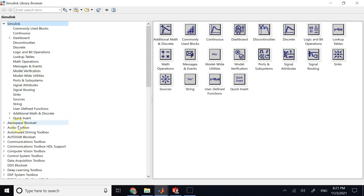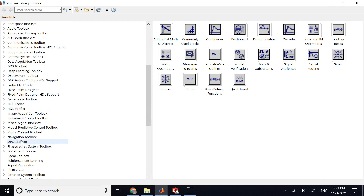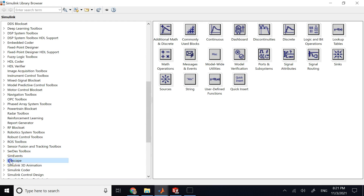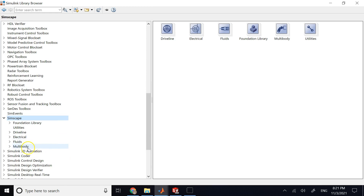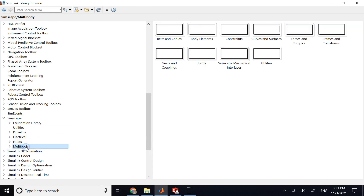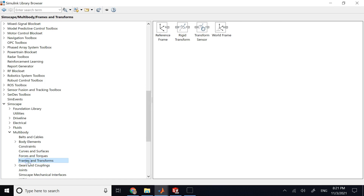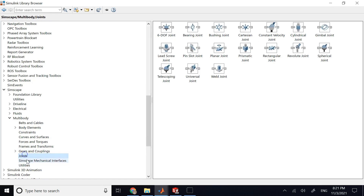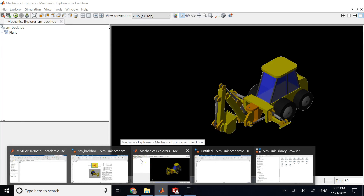This video's goal is not to go over all of Simscape as a submodule in Simulink. The specific part I want to talk about is called Simscape Multibody, where you can connect physical elements together to make mechanical structures, machines, and mechanisms.